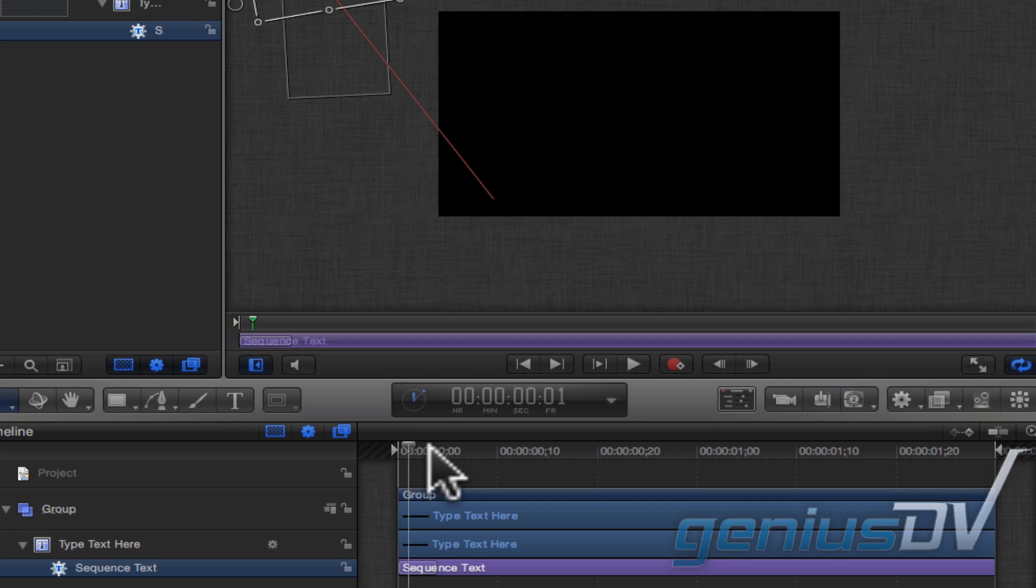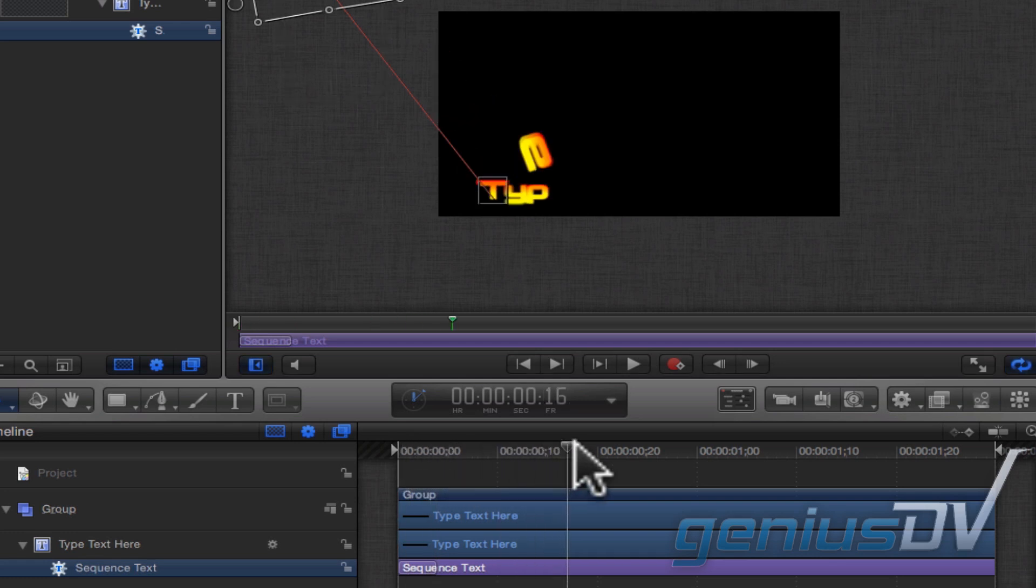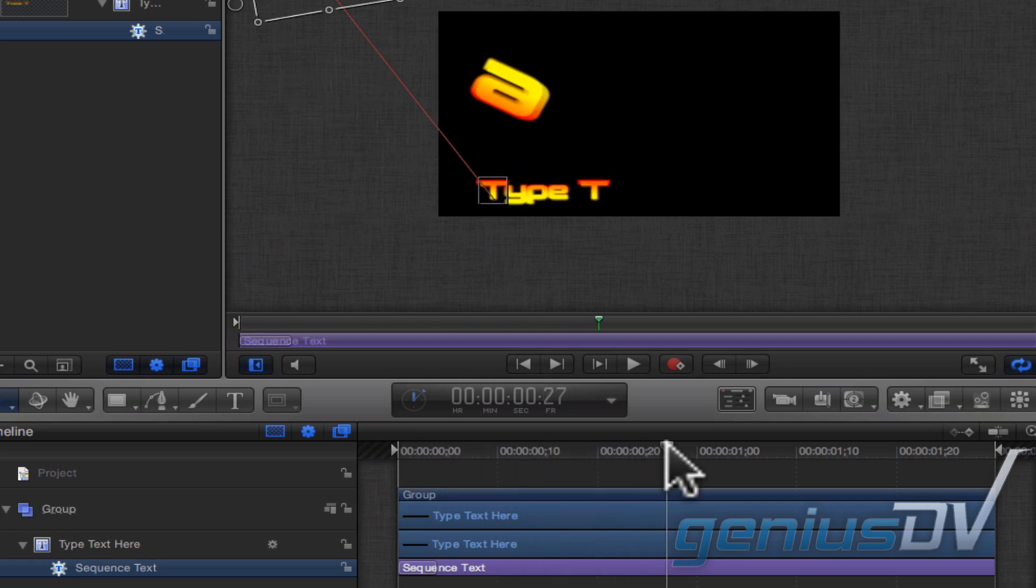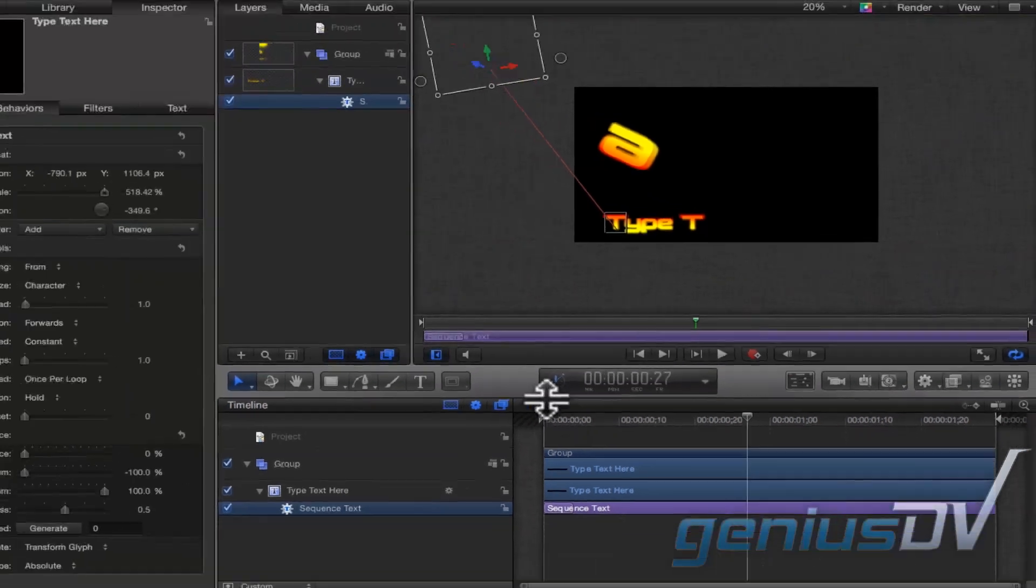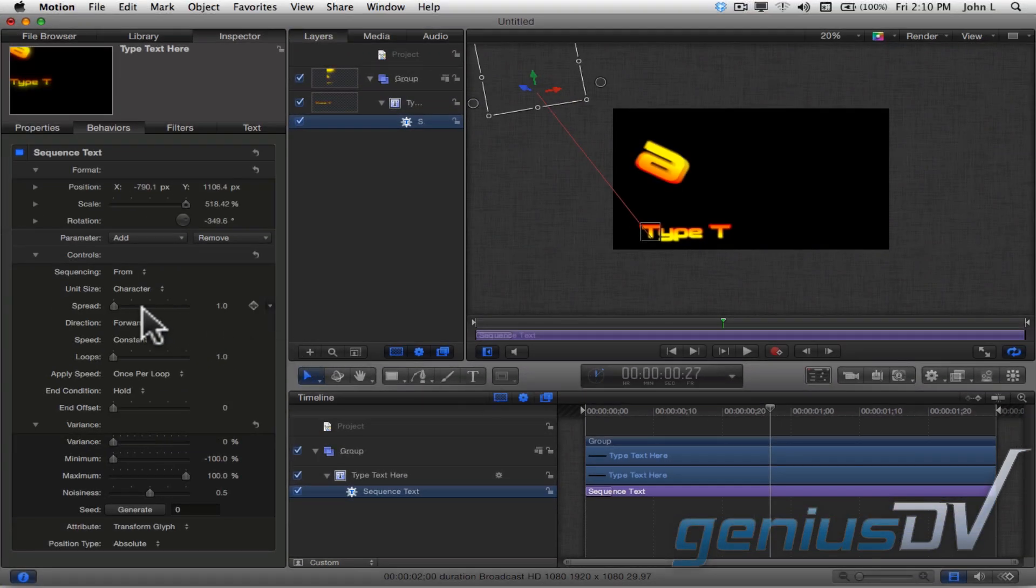Notice how all the characters follow the same animation parameters. Move back over to the inspector window and change the spread of the characters.